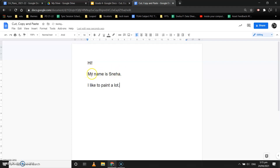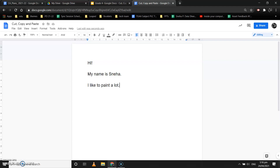Suppose I want to remove this sentence from here and paste it after the third sentence. I want to remove 'My name is Neha' and put it after 'I like to paint a lot.' For this, I will use the cut option, because cut removes the original text and puts it in the required place. I'll select this text using the mouse by clicking and dragging.